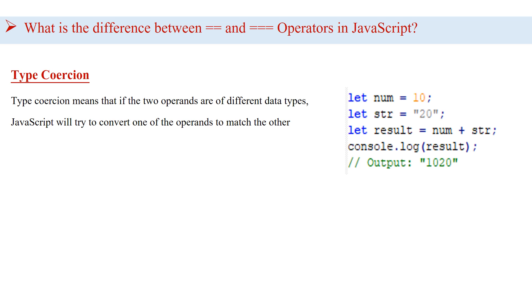Basically, it is the process of converting one data type to another implicitly or explicitly. In the example, you can see the num variable is assigned a value of 10, which is a number data type. The str variable is assigned a value of 20, which is a string data type.